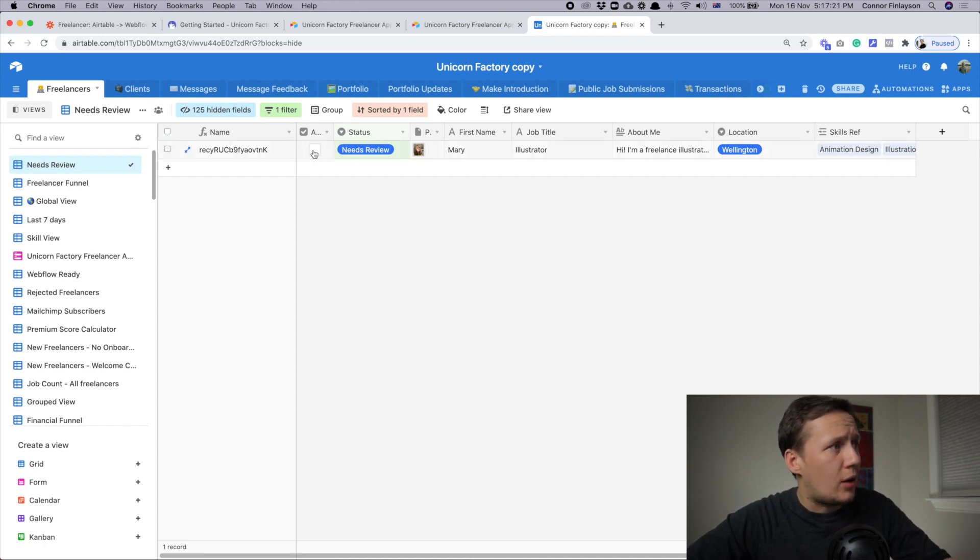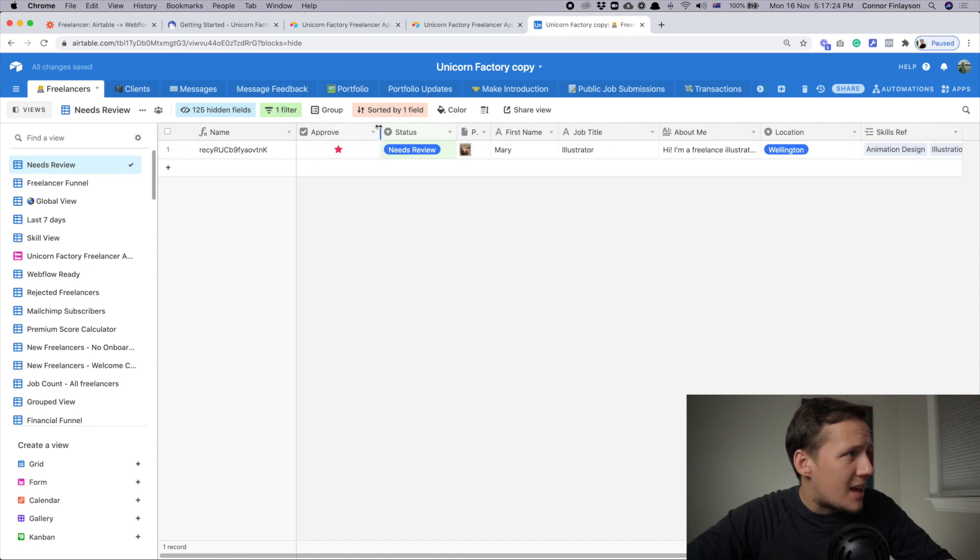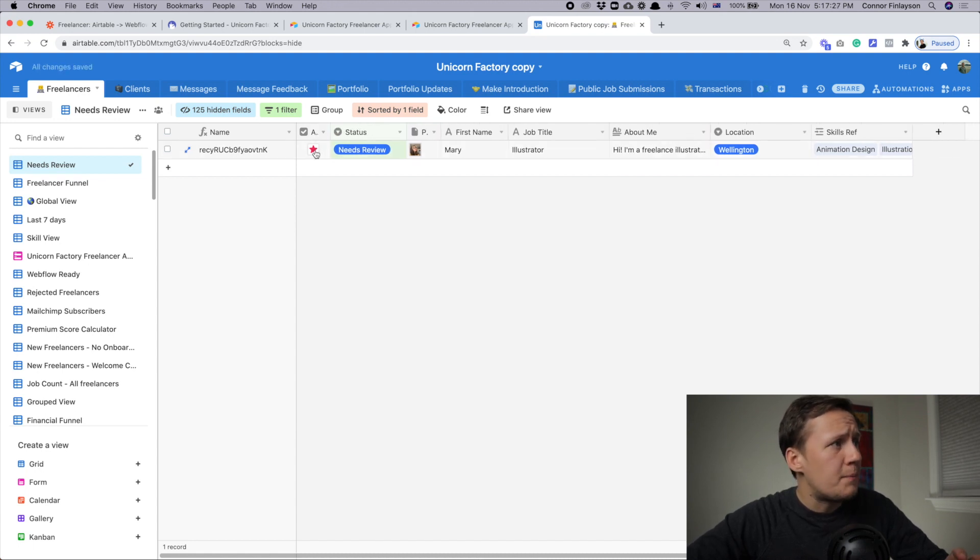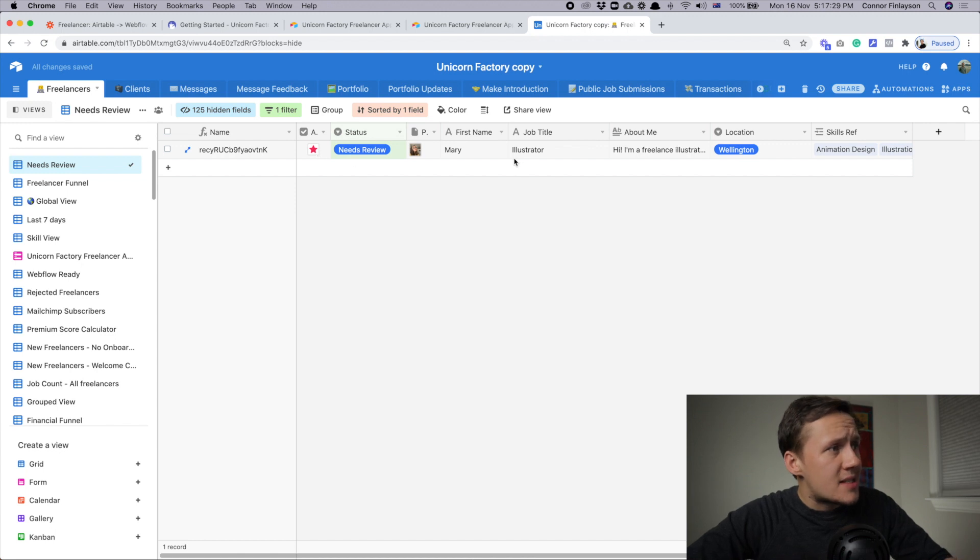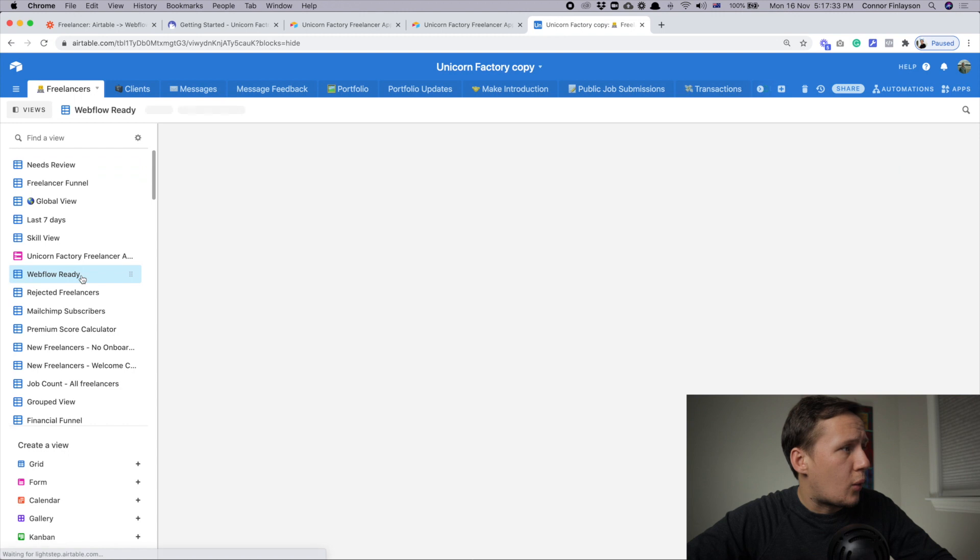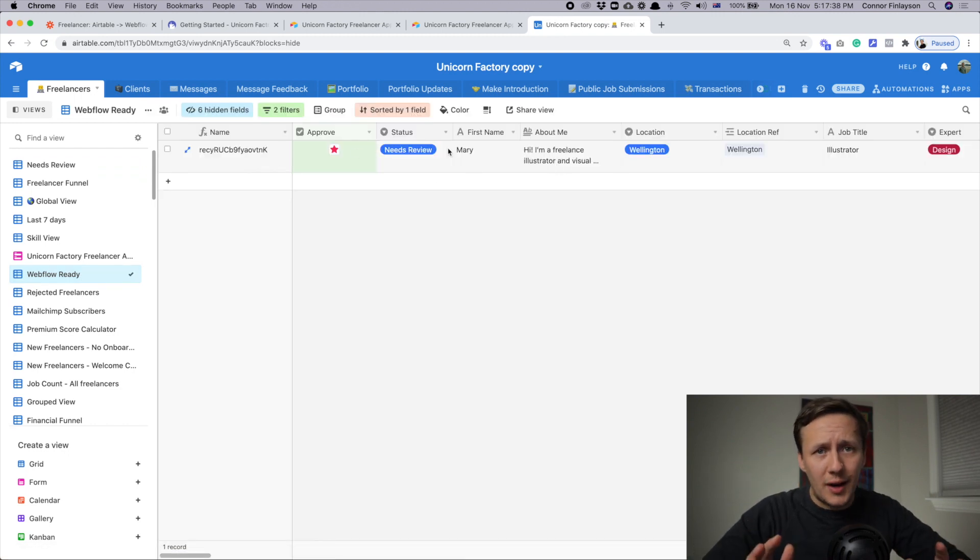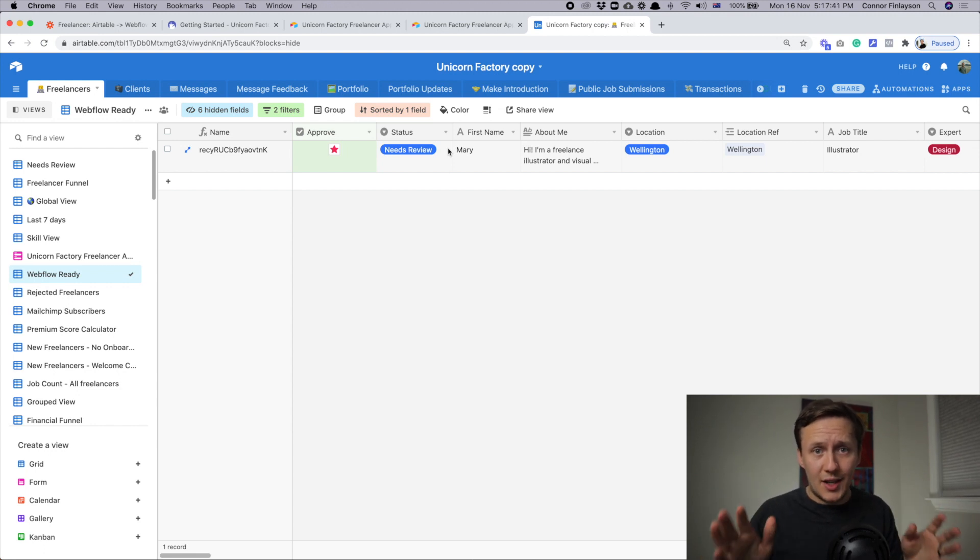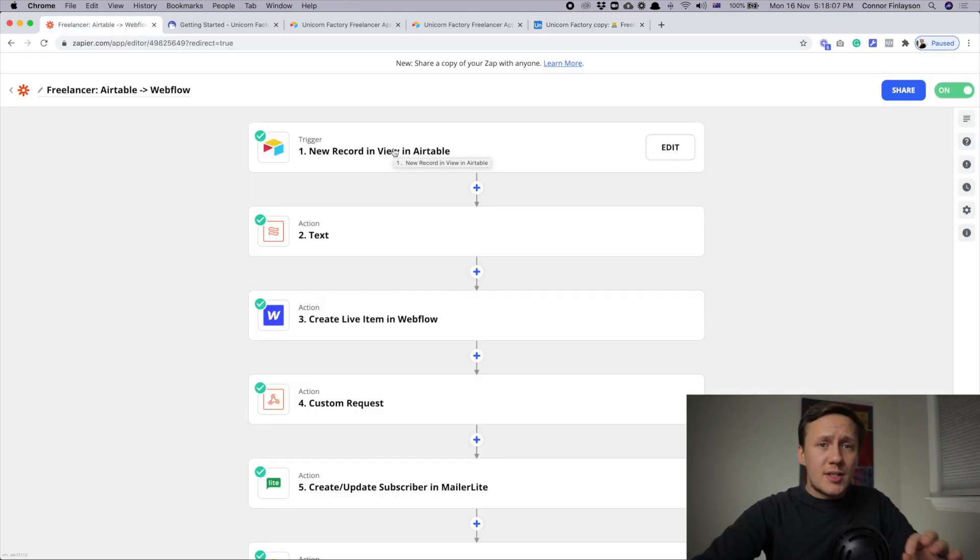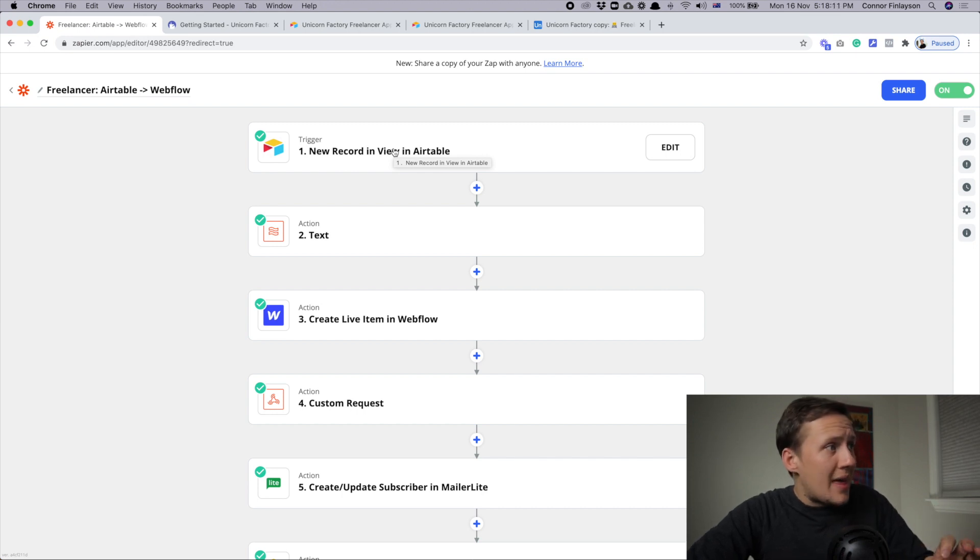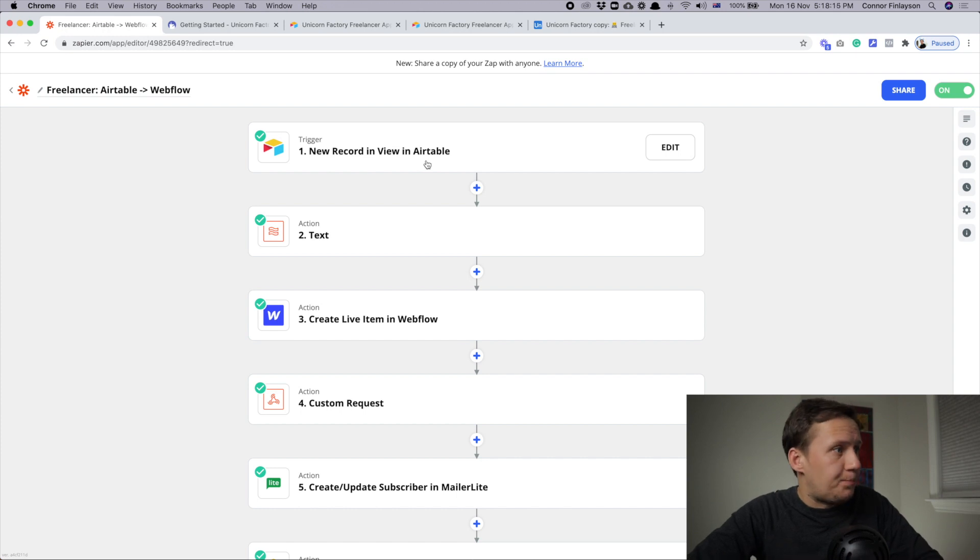And then what I need to do is if I want to approve them, all I need to do is just click on the approve button. So as soon as that is selected, this record here is moved to a new view called Webflow Ready. And that has all of the information that the freelancer submitted when they filled out their application form in stage one. As soon as the freelancer is moved into the Webflow Ready view, the automation inside of Zapier is triggered.